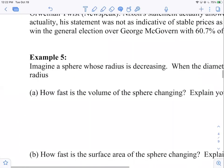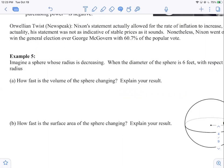Number five — this gets into actual rates of change of quantities. Imagine a sphere where the radius is decreasing. As we mentioned, there are lots of things related to the sphere that are changing as the radius gets smaller: the surface area is getting smaller, the density might be getting bigger, and the volume is getting smaller. All of this happens when the diameter of the sphere is six feet.